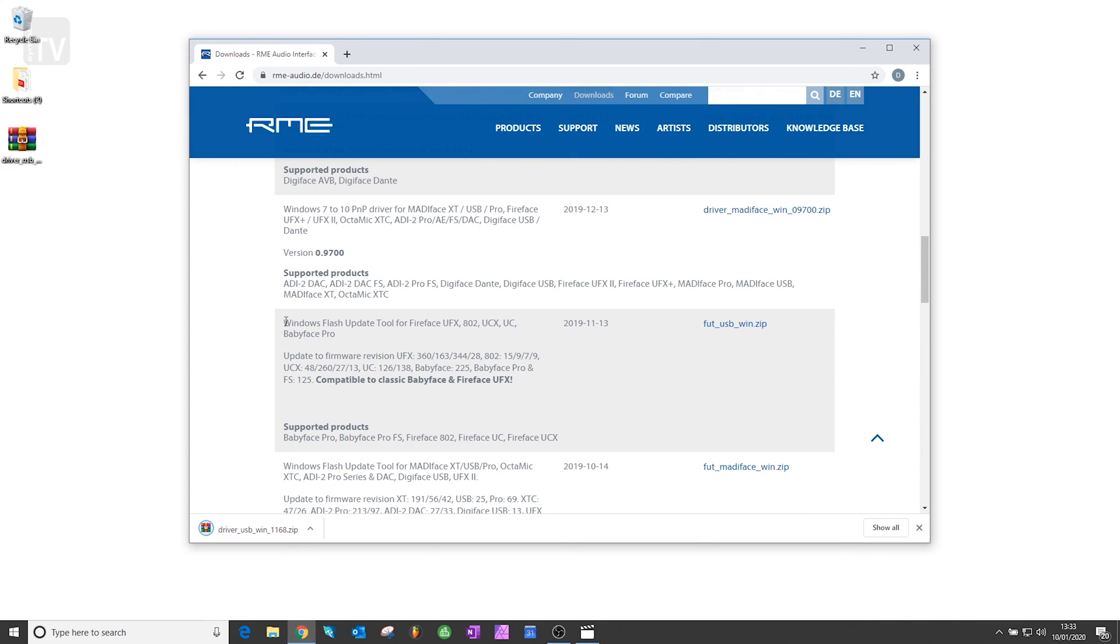Scroll up and also download the Flash Update tool. This is a small program that keeps the firmware of your product up to date.